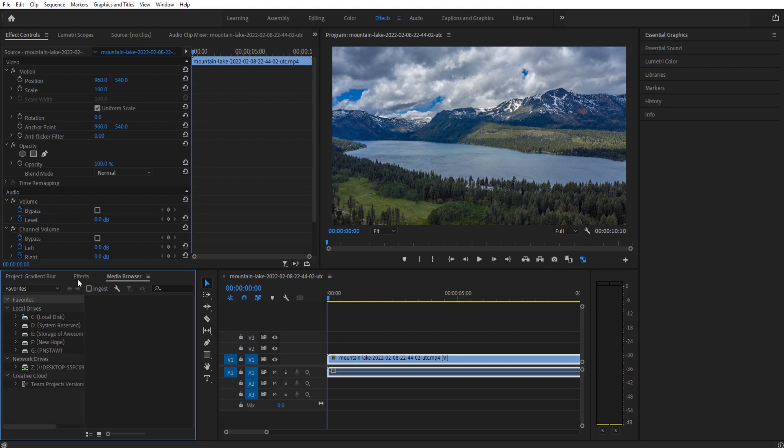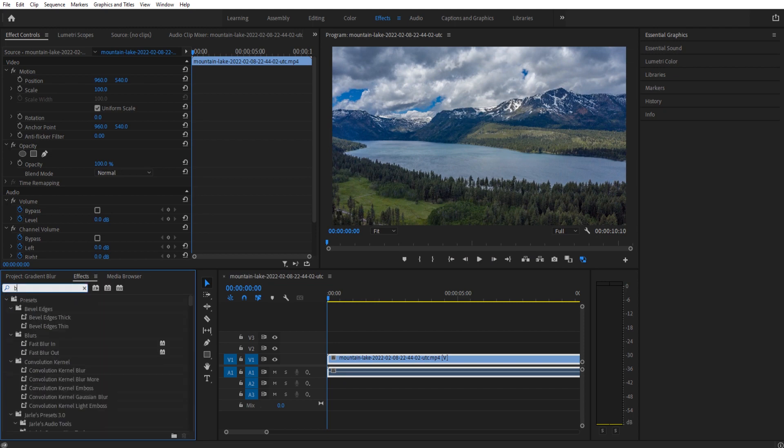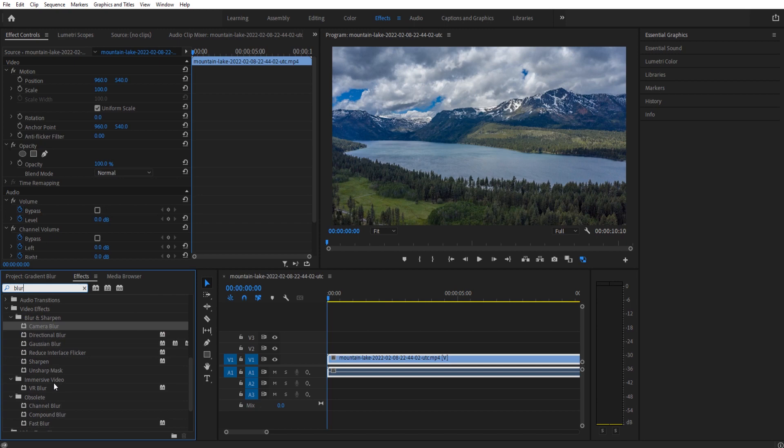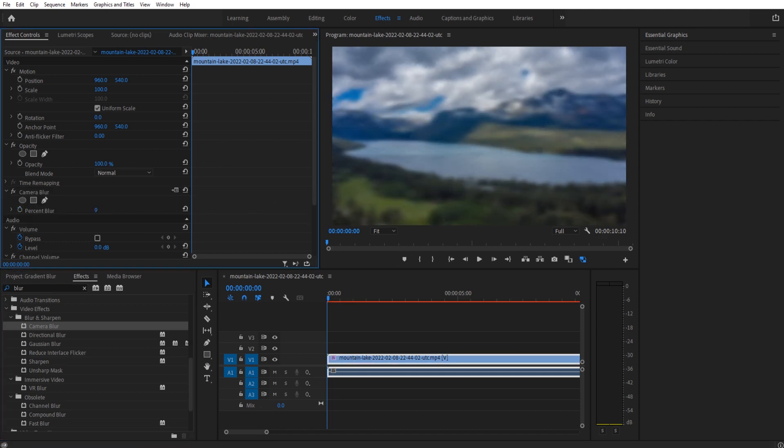So to get this effect going, we're gonna go into our effects. We're gonna look for camera blur. Now if that one isn't your favorite, there are other blurs like directional, Gaussian, etc. Use whichever one you want. Camera I think looks the most realistic for what we're trying to do here.